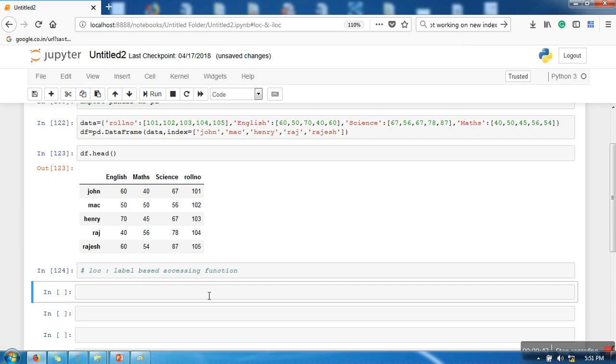What is the meaning of label-based accessing function is that whenever we want to access data with the help of labels, whether it is row label or it is column label, so in that case we will go for LOC.